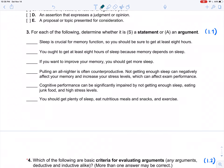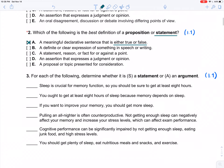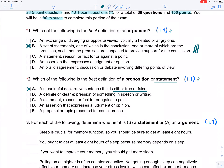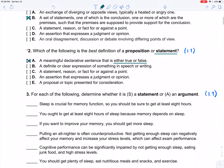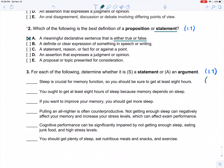Now we'll determine for each of six little sentences whether it contains an argument or a statement. The number one thing you should be looking for when distinguishing between a statement and an argument is indicator words. I've marked on the side of each question where it was introduced, so you know which modules to review. We talked about indicator words in Module 1.3. The number one way to identify whether something is an argument is to identify indicator words. Not every argument uses them, but that's a good place to start.